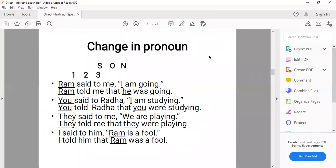Example: 'Ram said to me, I am going.' Ram is the subject in the reporting verb, and 'I' is the first person subject in the reported speech. So 'I' changes with 'Ram'. The indirect form is: 'Ram told me that he was going.' Note: 'said' changes to 'told' when an object is given. Tense changes from 'am' to 'was'. Inverted commas are removed.